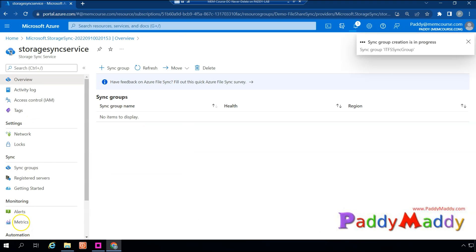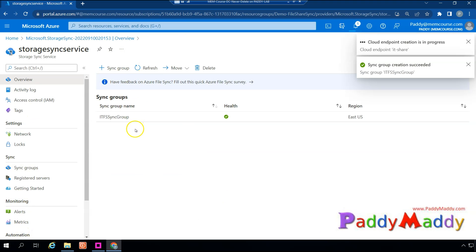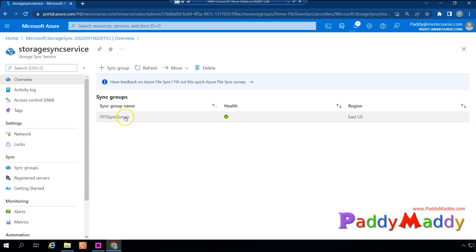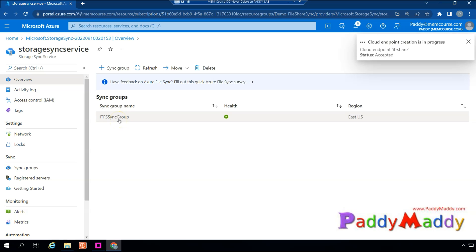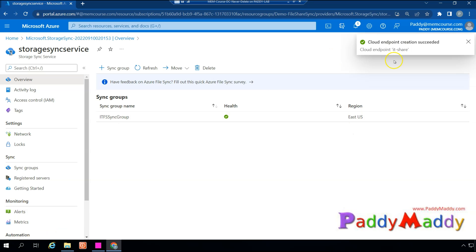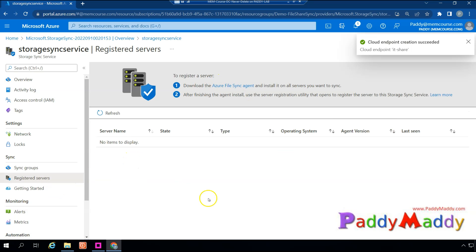The sync group consists of a share folder mapped to the Azure storage account share folder. Whatever locally available files are synced through registered servers get synced into this sync group. Once the sync group creation completes, go back to 'Registered Servers.' Here you have the option to download the agent.